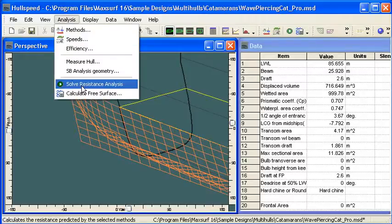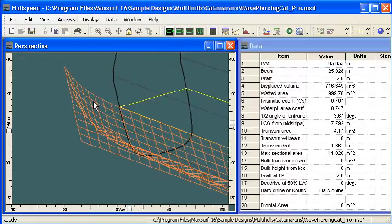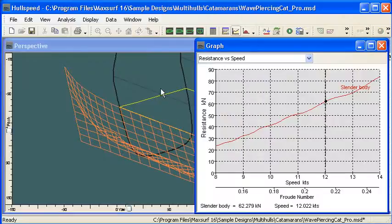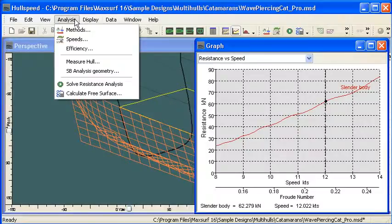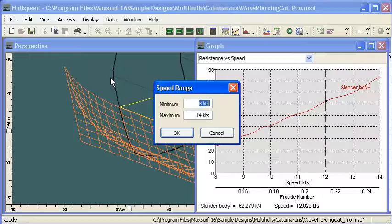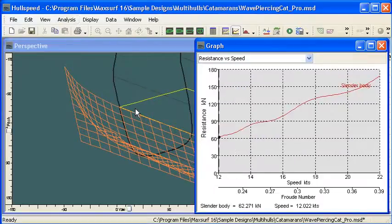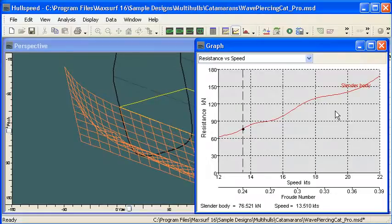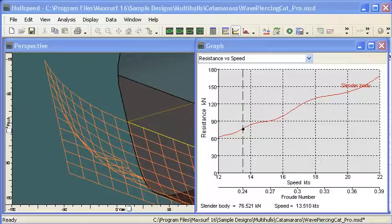I'll go with the standard mesh. From the analysis menu I choose solve resistance analysis, which runs through the potential flow calculations, and I can see the results in my results window and graph as usual. I've done a very low speed regime here, so I'll change the speeds to a high speed regime — say 12 to 22 knots — rerun the resistance analysis, and see the revised speed curve. We see some waves in the speed curve due to the different wave effects along the length of the vessel. Using the slender body method is fast and easy. In the next video we'll see how to use it to visualize wave making and wave generation. Thank you for watching.